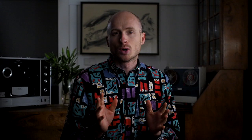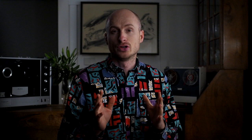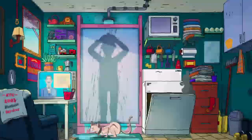A creative brief is a one-page distillation and translation of the business problem into a human problem. No matter what the brief template, they all have these sacred six inputs: the goal, the target audience, the problem, the insight, the single-minded proposition, and the action. Let me define these six inputs and show you what it might have looked like for the Seamless campaign, 'How New Yorkers Eat.'